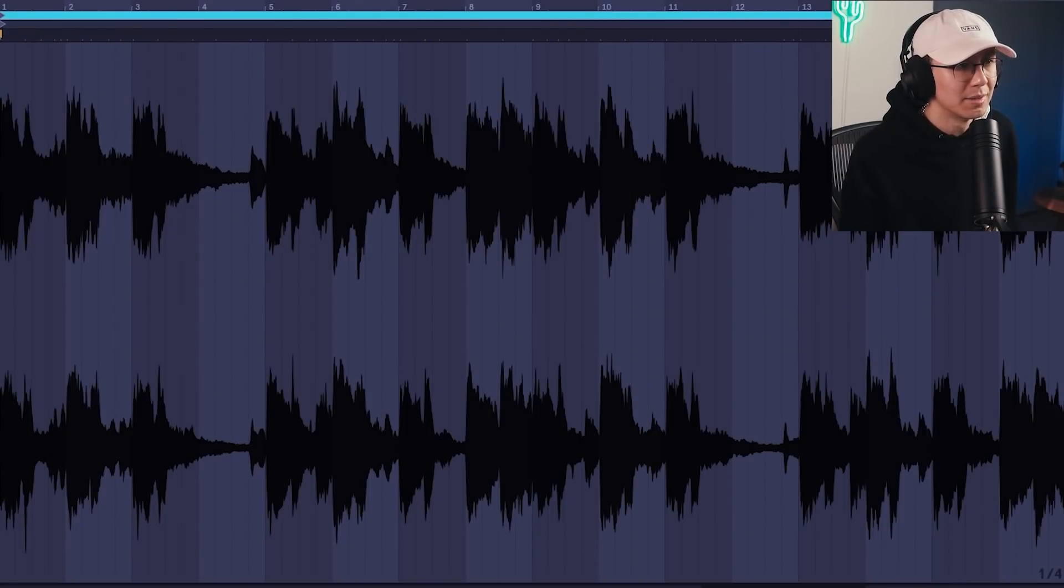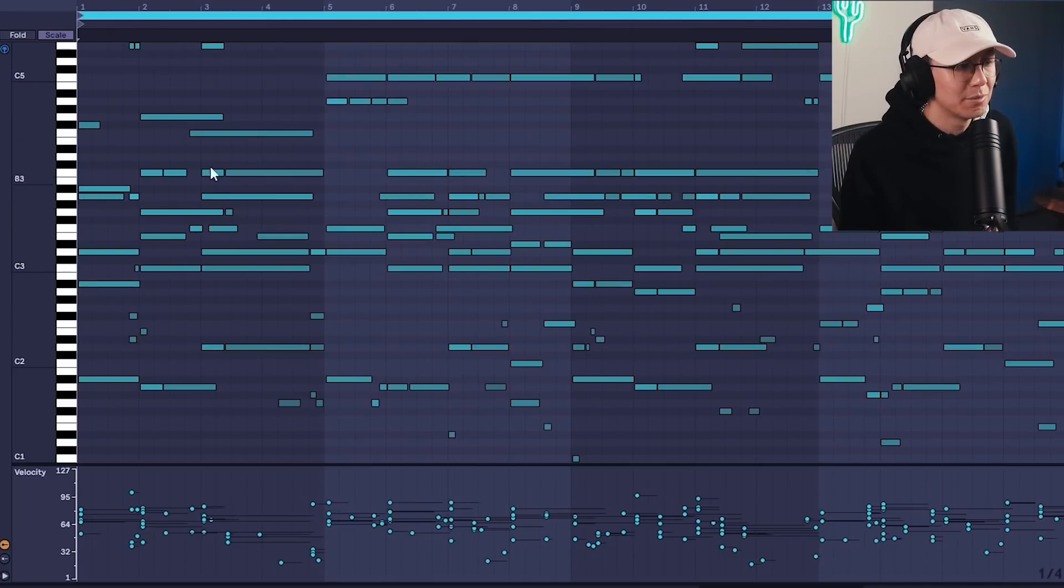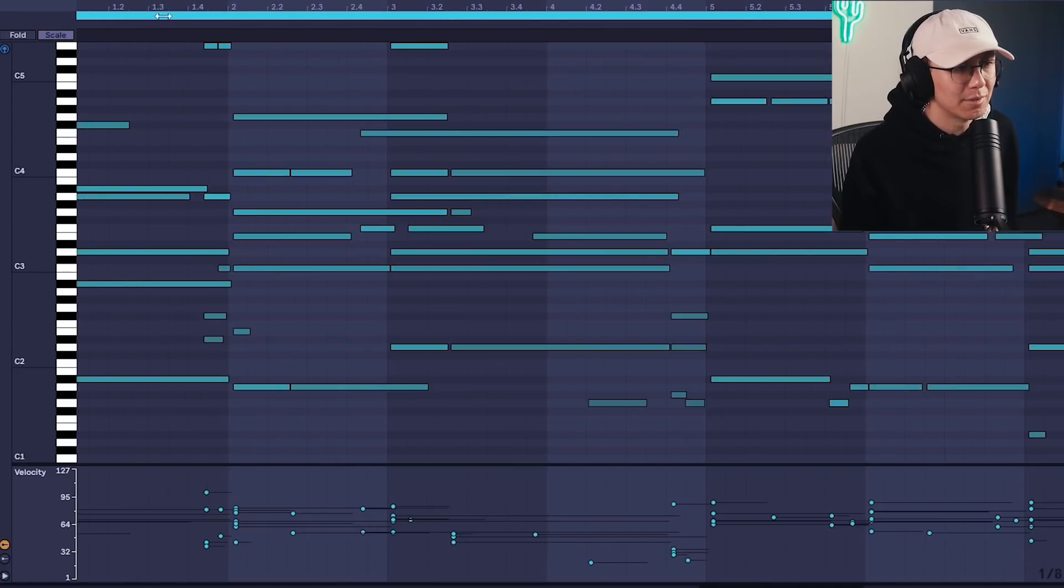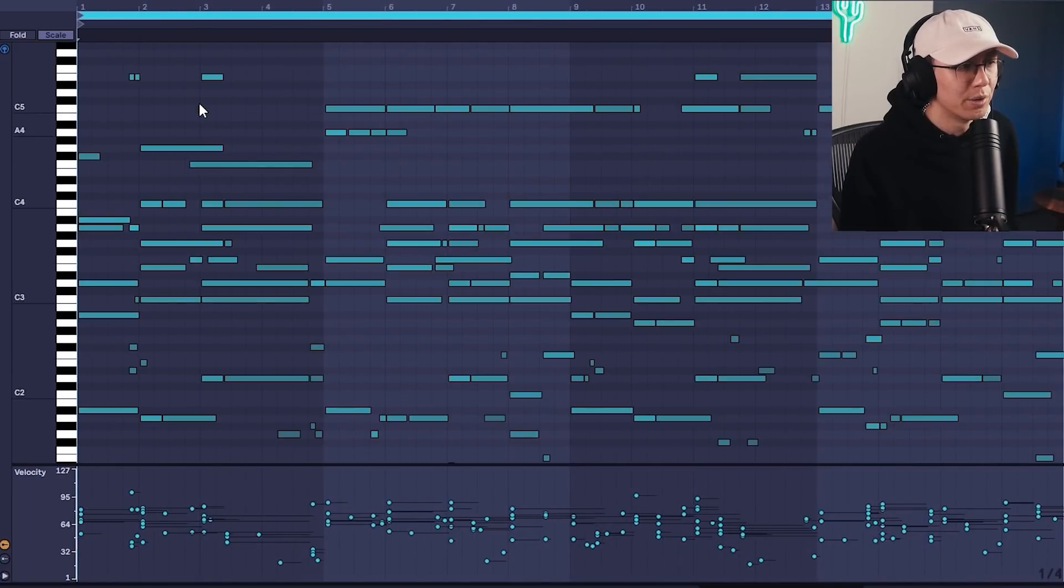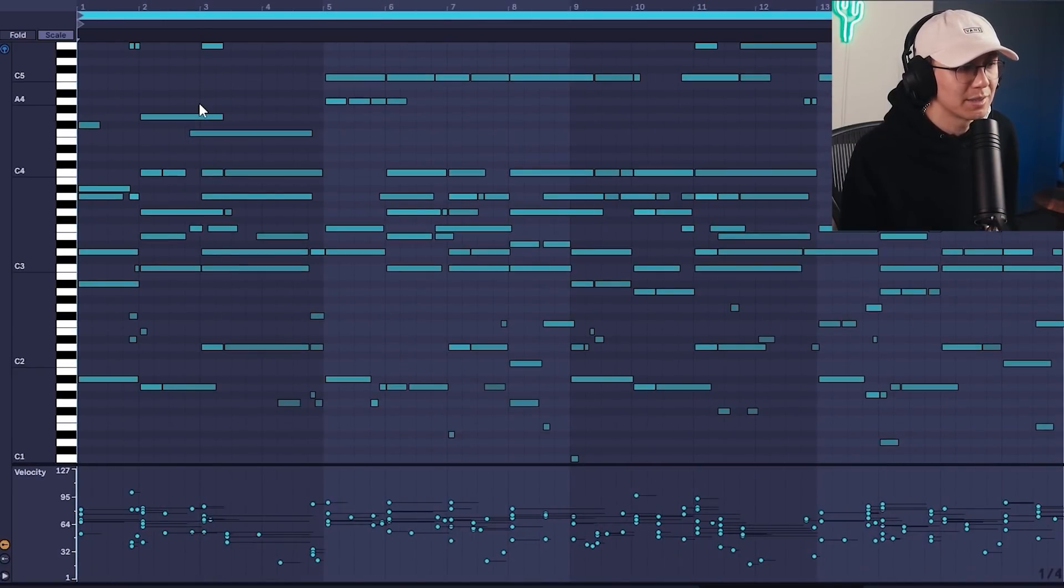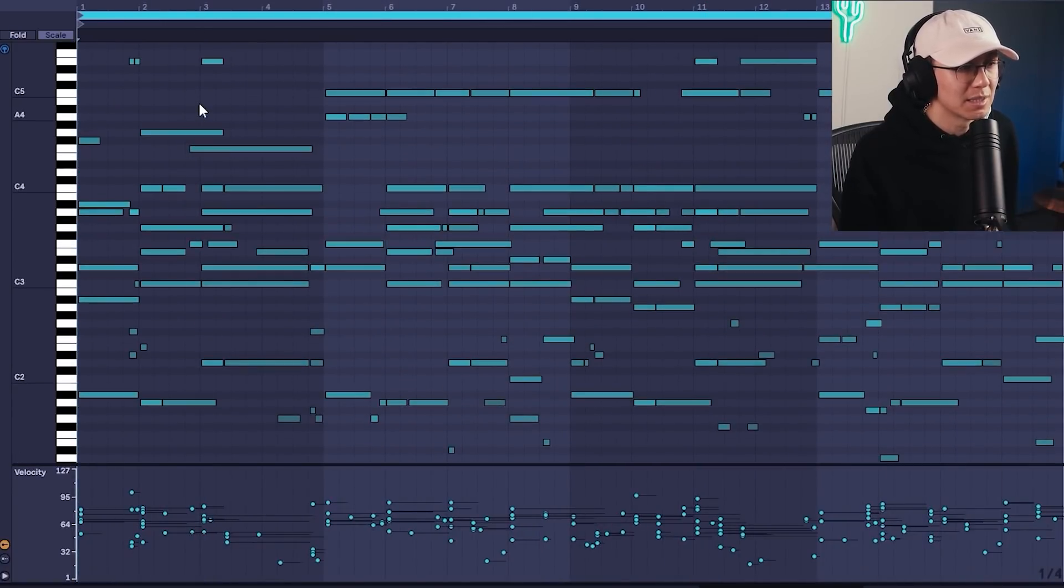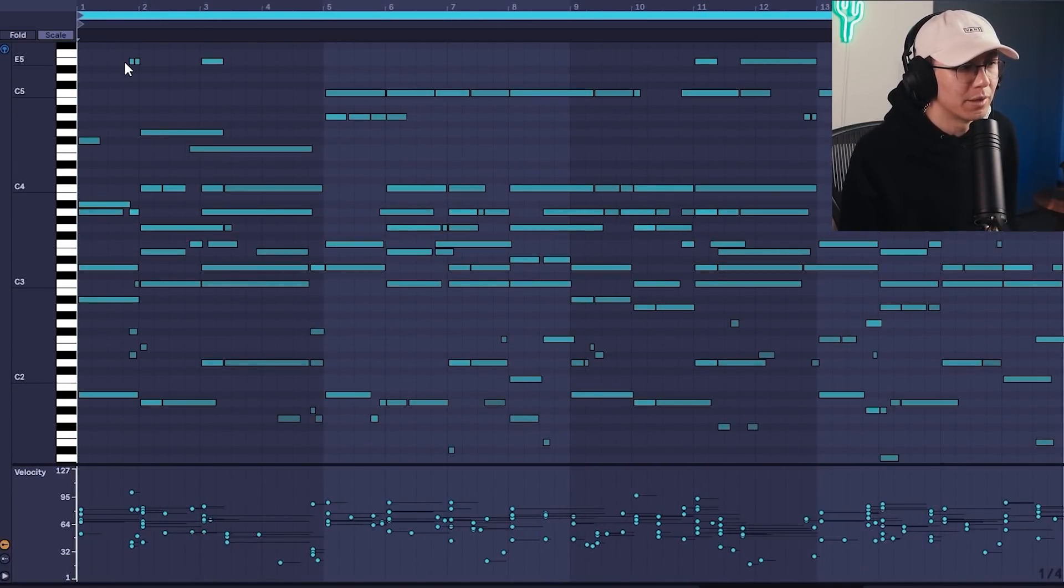Now the thing with this is you'll get a lot of weird notes and artifacts. You're going to have to select your chord and get rid of the notes you don't want.